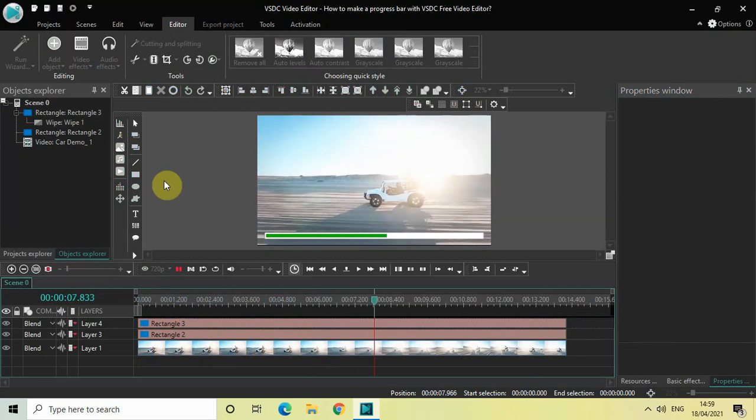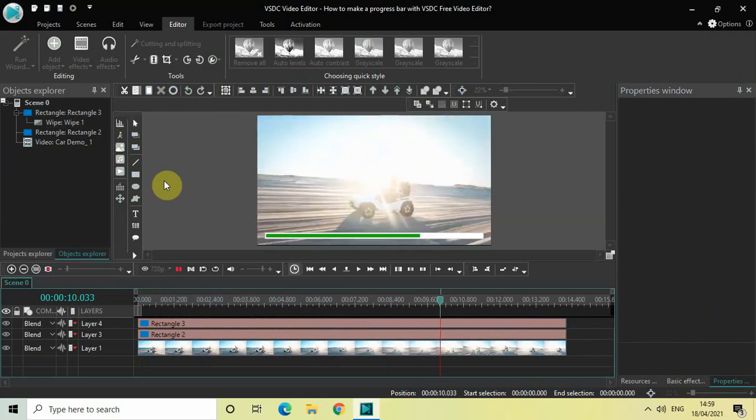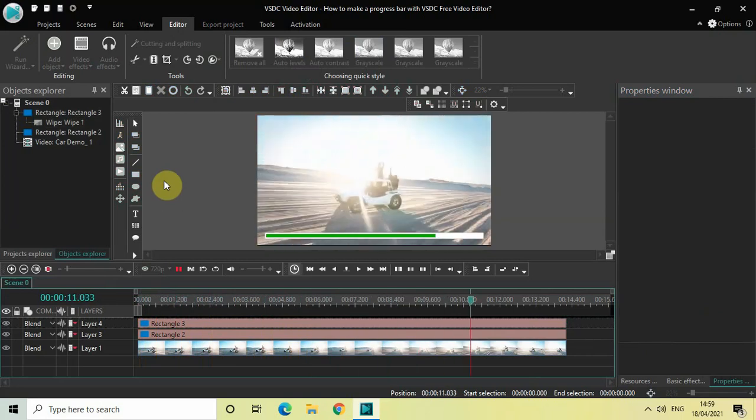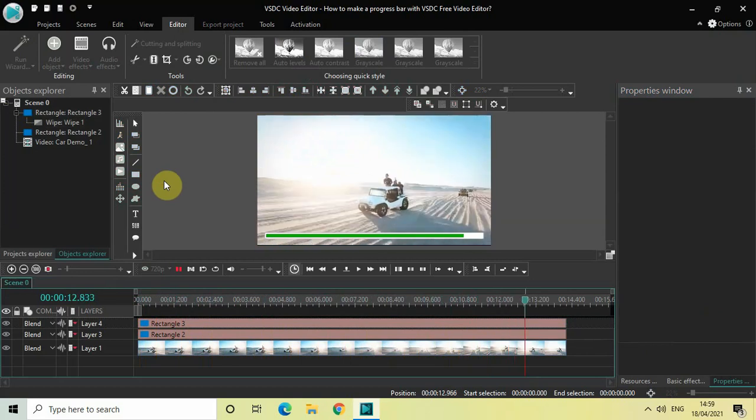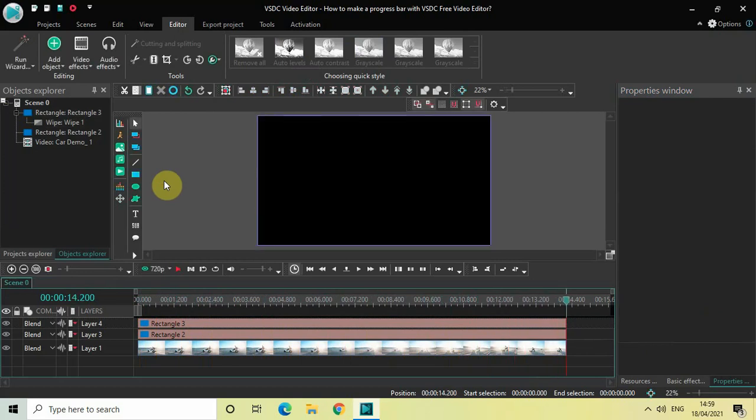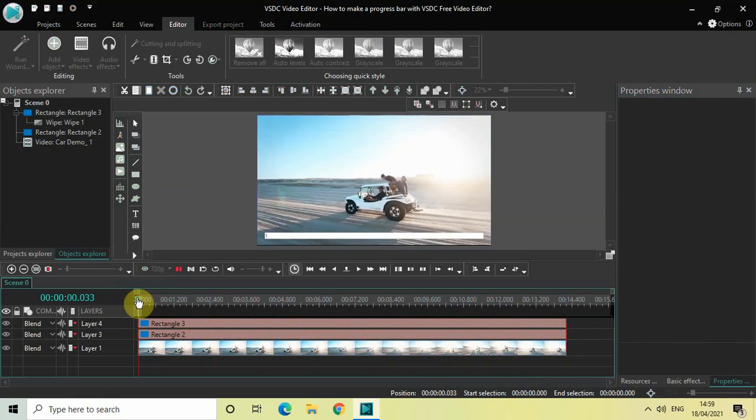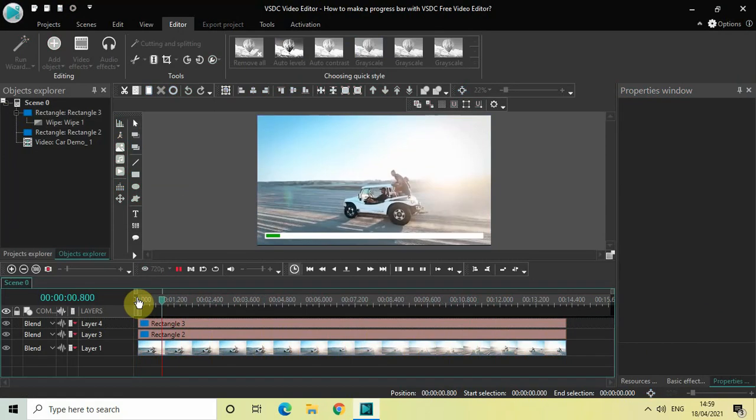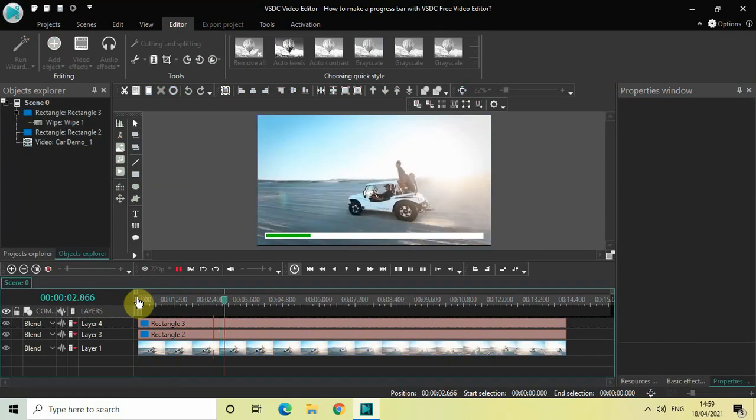So this is how you can create a progress bar in VSDC free video editor. Do let me know your thoughts in the comment section below. Like the video and subscribe to my YouTube channel. I will see you in the next video. Till then, thanks for watching!